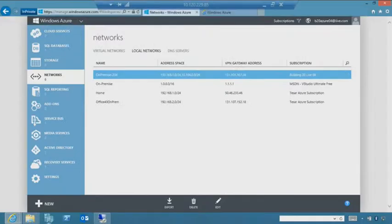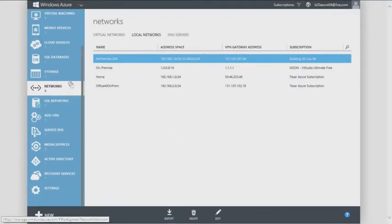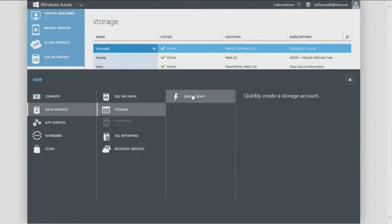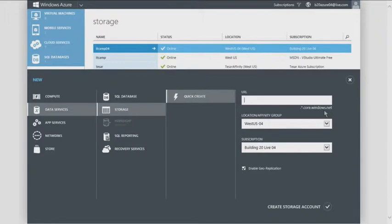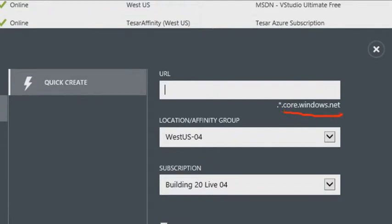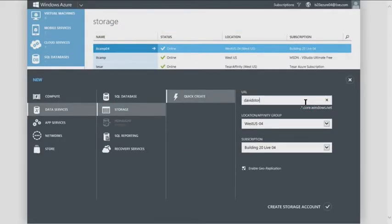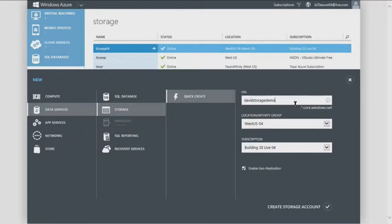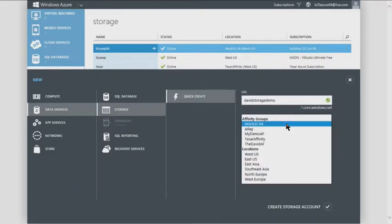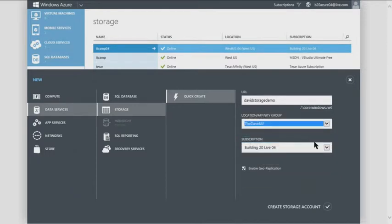Let's go into Windows Azure and show the storage console. Go to storage and create a new storage account. The URL uses core.windows.net as the domain name, which must be globally unique. I'll choose 'David Storage Demo' as the name, then choose the David affinity group.